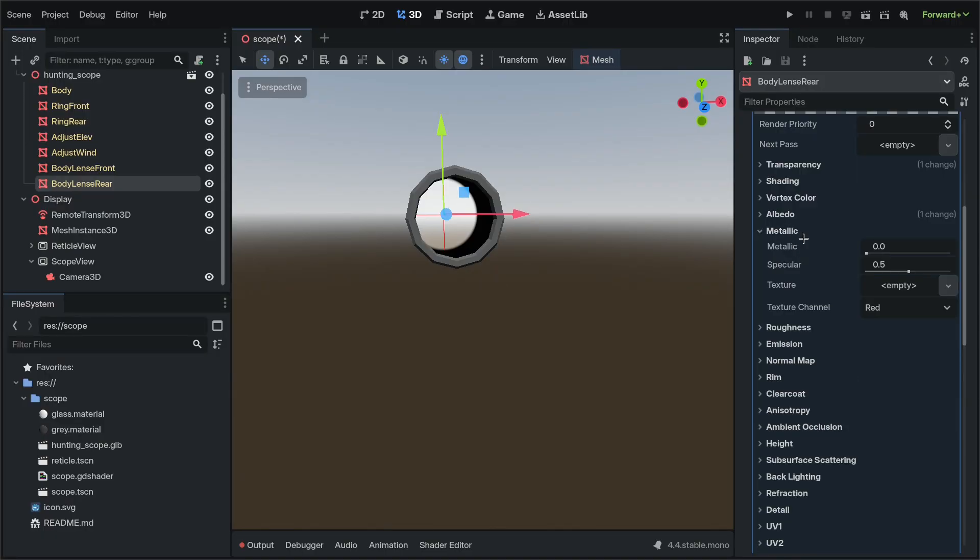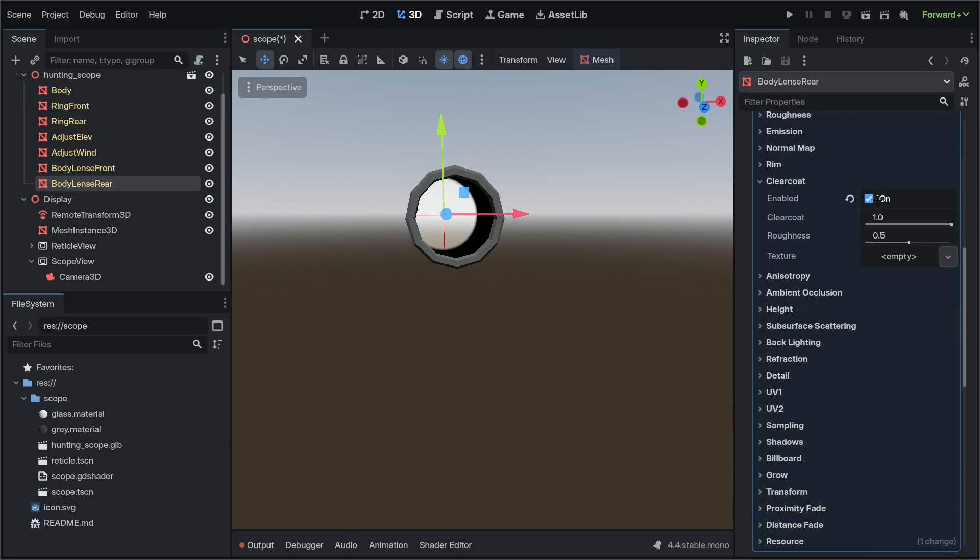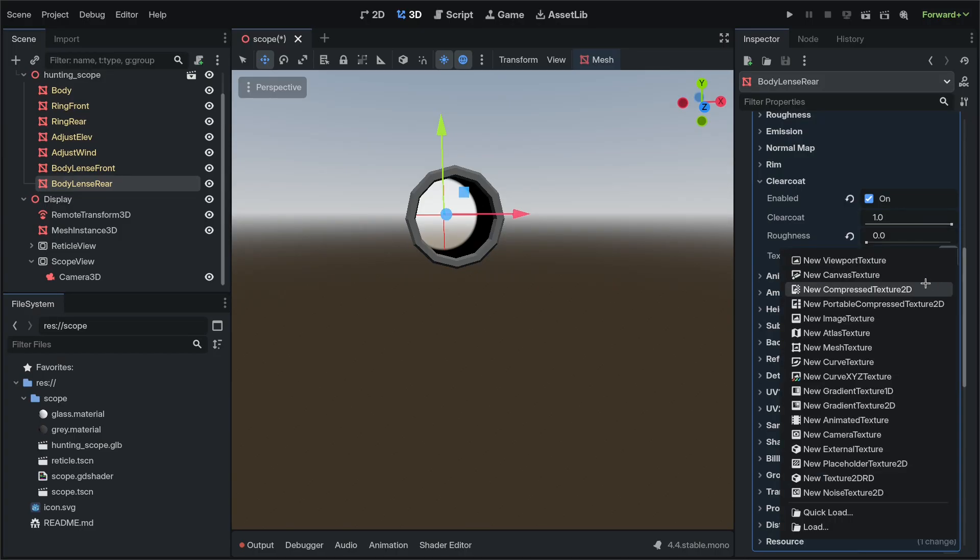Then we're going to go to metallic and set it to 1.0 metallic with 0.5 specular. Go to clear coat and enable it with zero roughness and 1.0 clear coat.